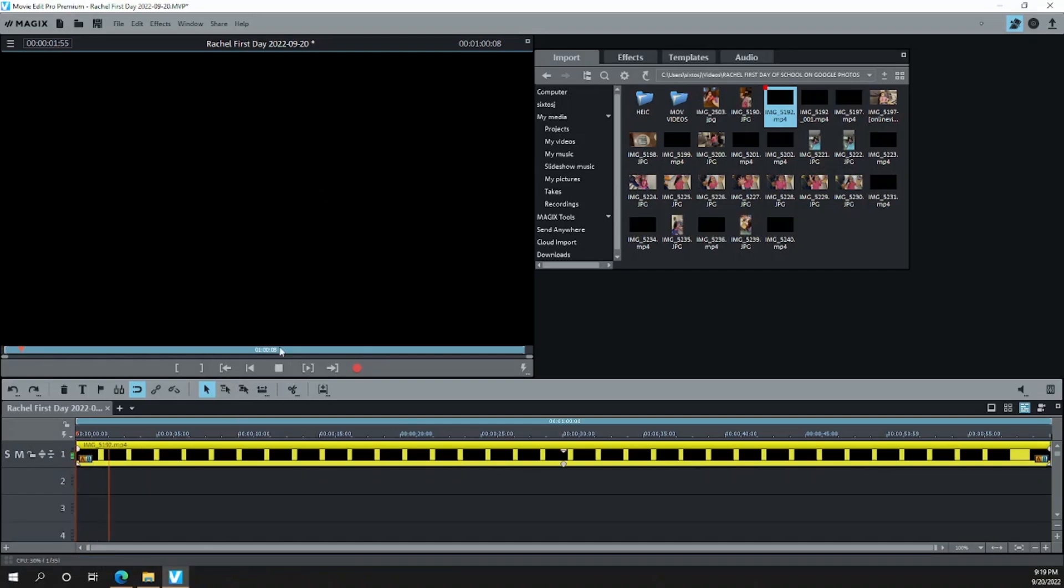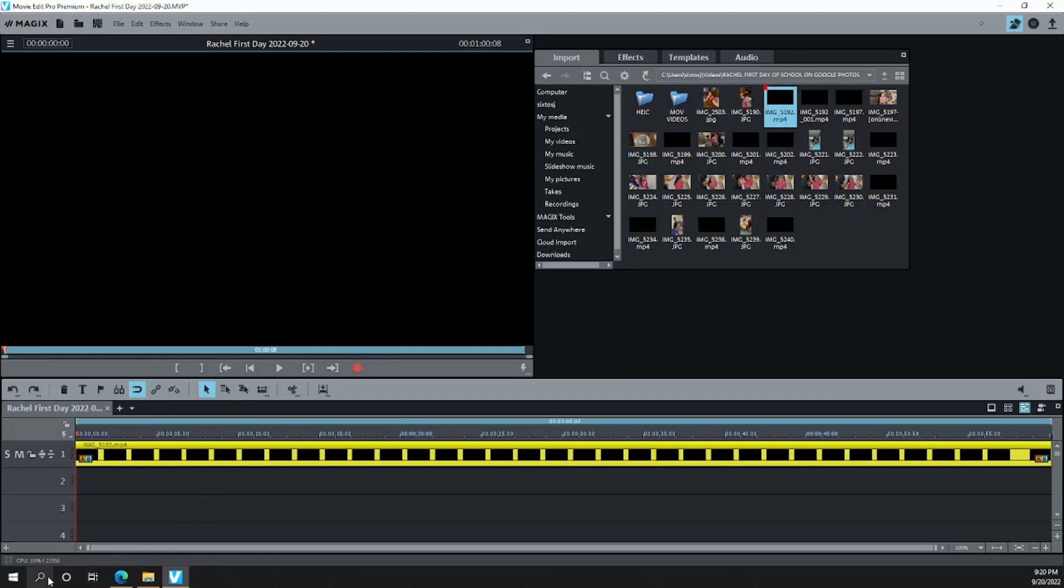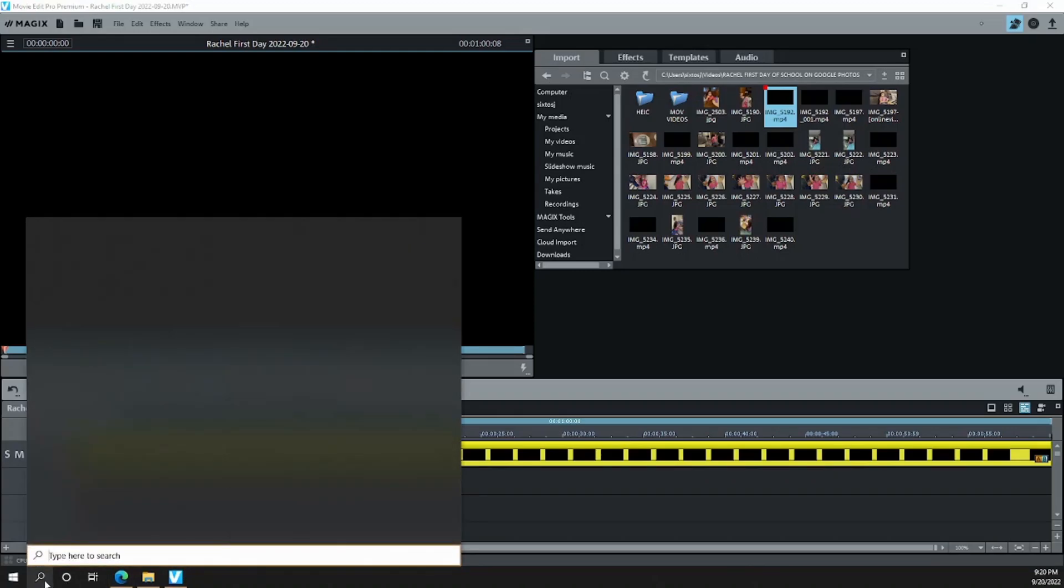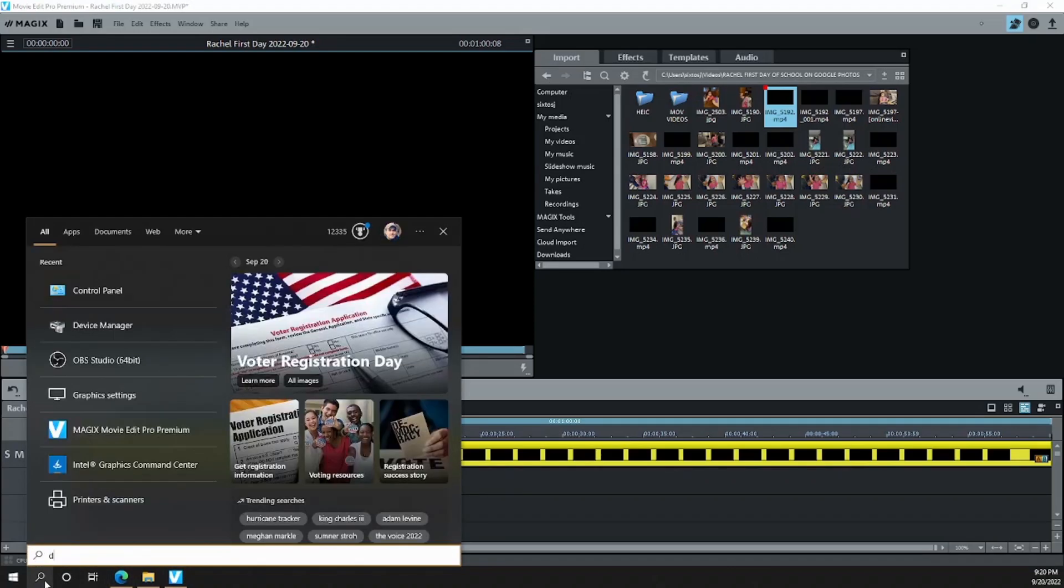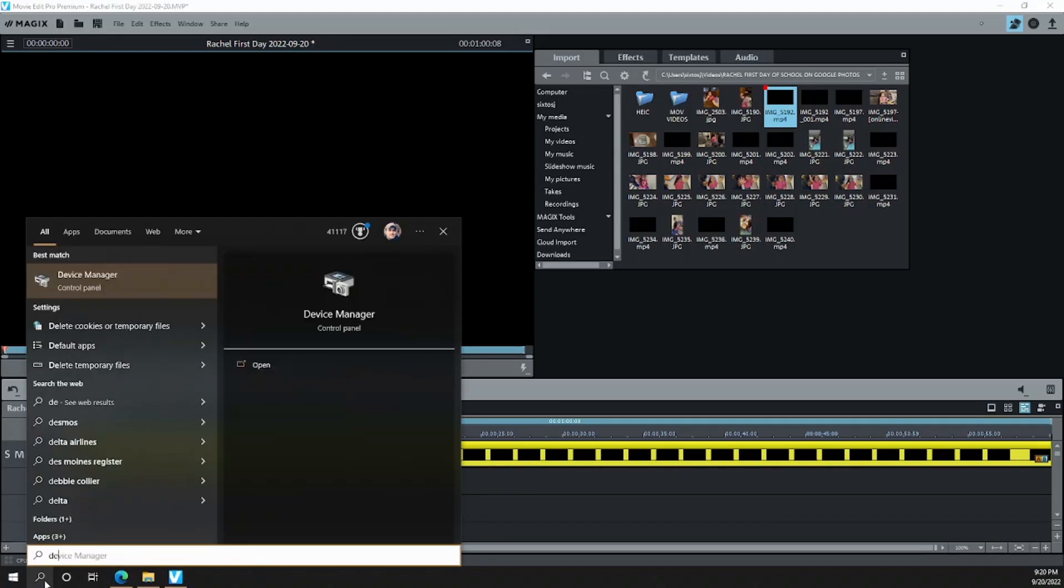As you can see, I'm pushing play here, and I can only hear the video, but I cannot view it. The reason for that is because Magix Edit Pro is not using the graphics card to be able to view the preview of the video. So the first thing I want to do is look at your settings. I want you to look at your graphics card.